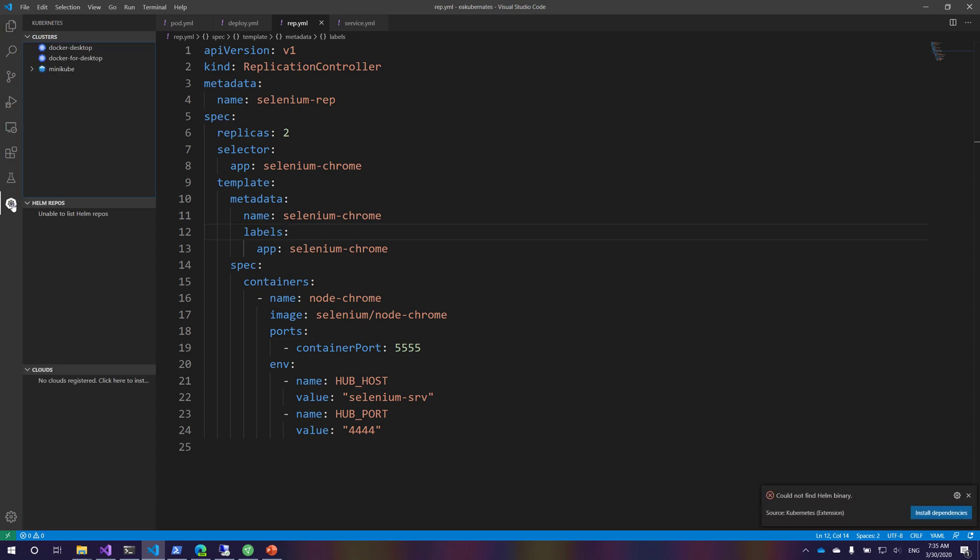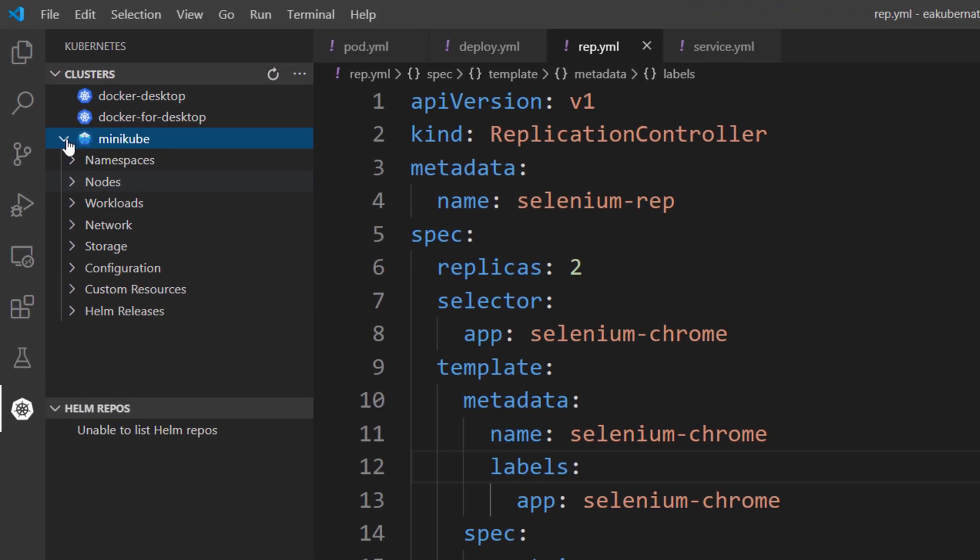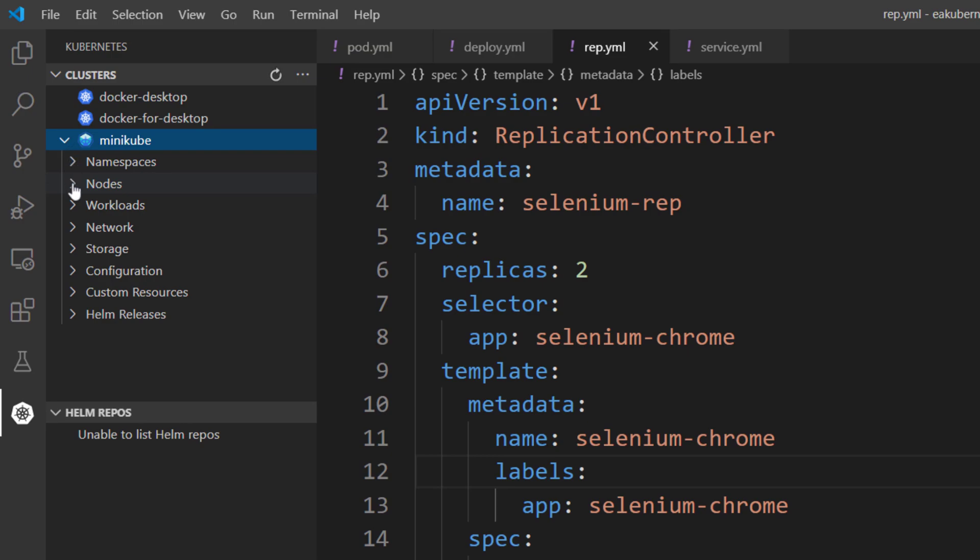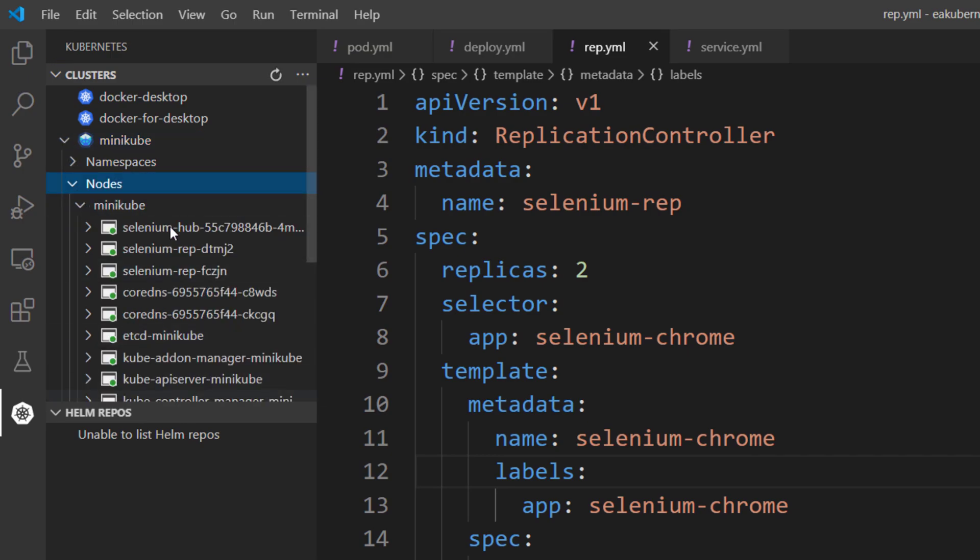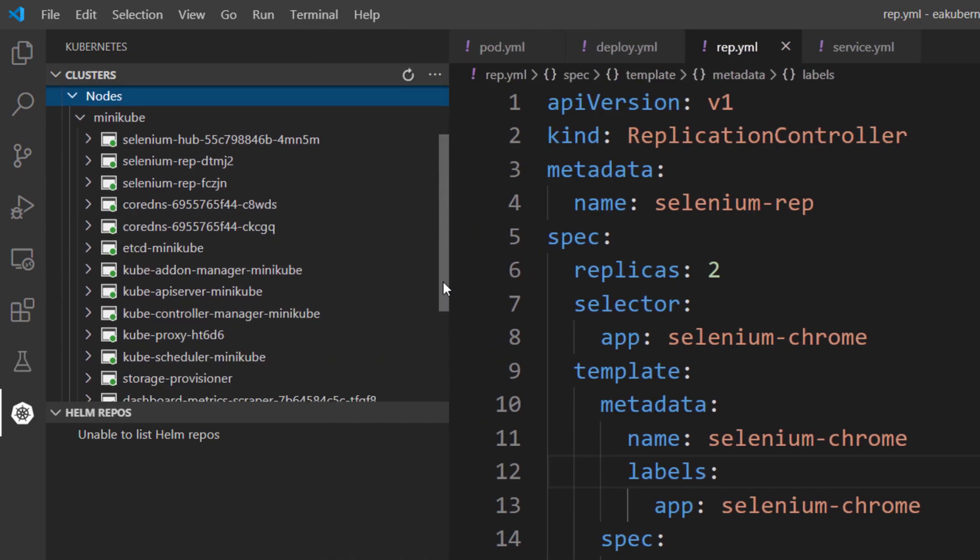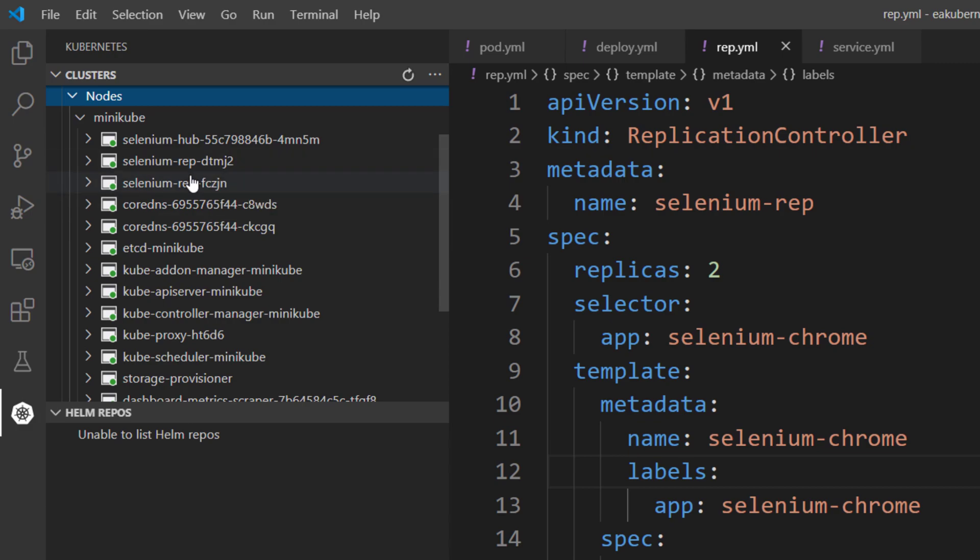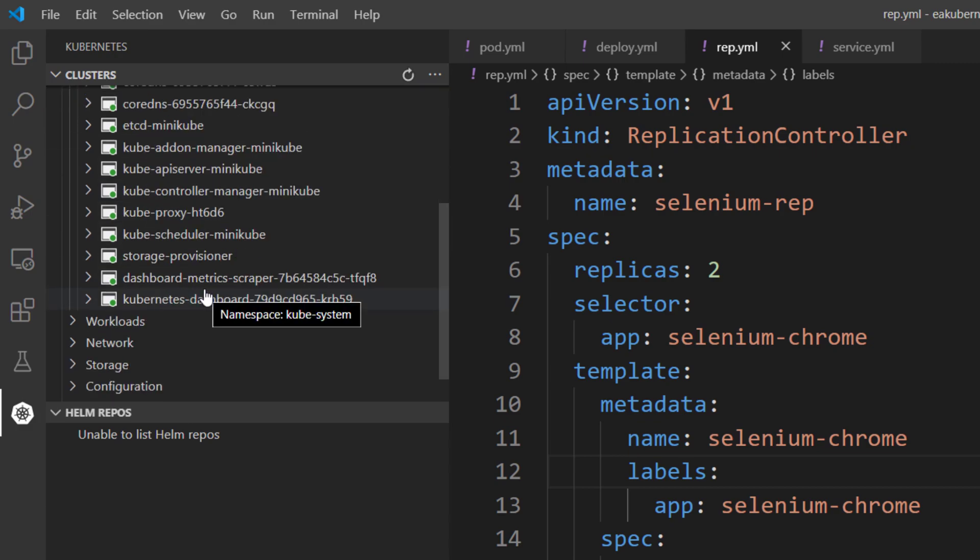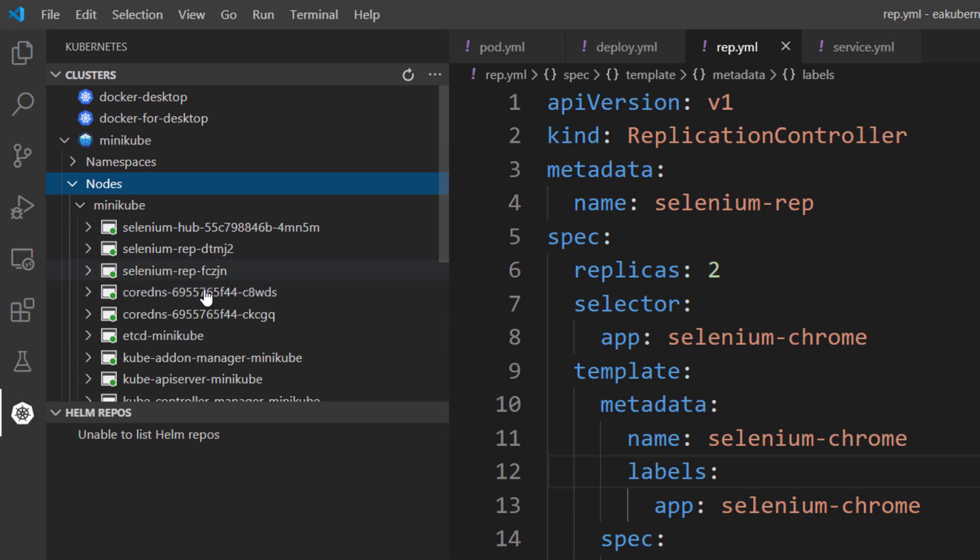If you go to this particular extension, there is something called minikube. This particular minikube has these particular nodes, and this is the minikube that we are communicating with all these days. If you see this minikube nodes, you can see that we have our replication controllers coming in, and within these replication controllers we have our actual node being running.